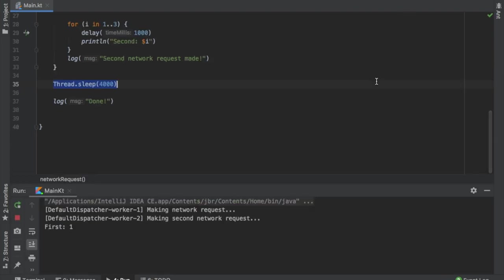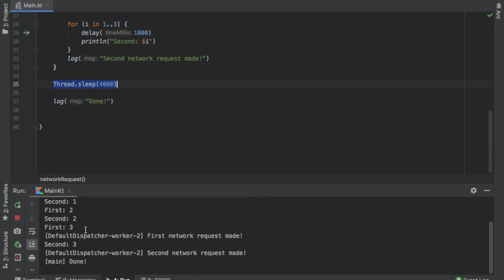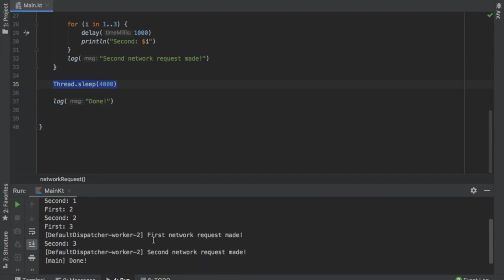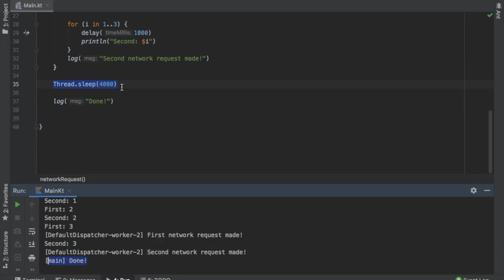You can see as soon as it launches, it starts the network request and the second one. They start working at the same time. Then it says the first network request was made while the second one is still computing. Then the second network request was made and it says done. Now, you may be wondering, so why did we have to add this thread.sleep?